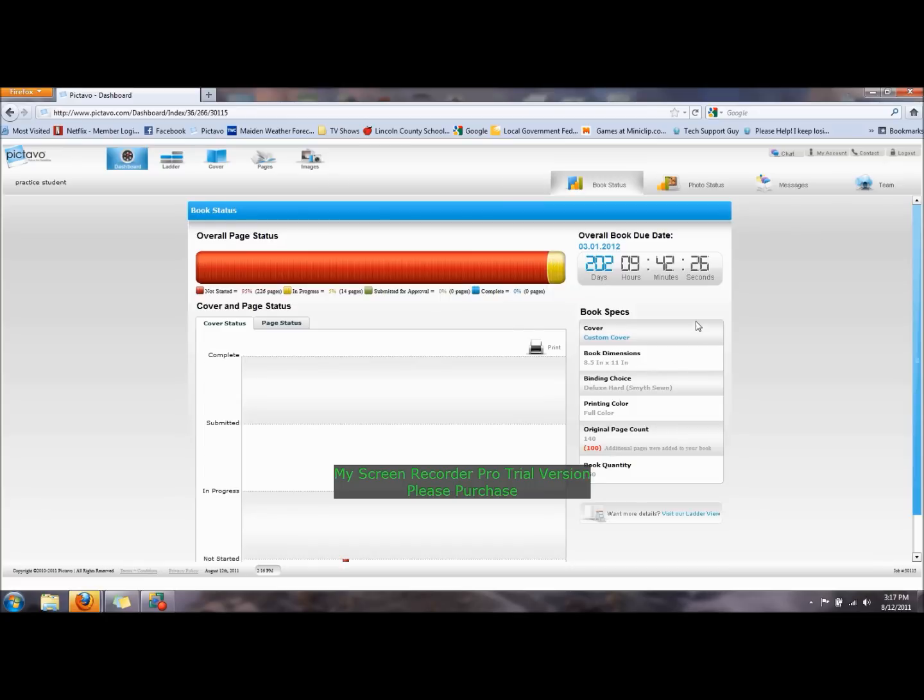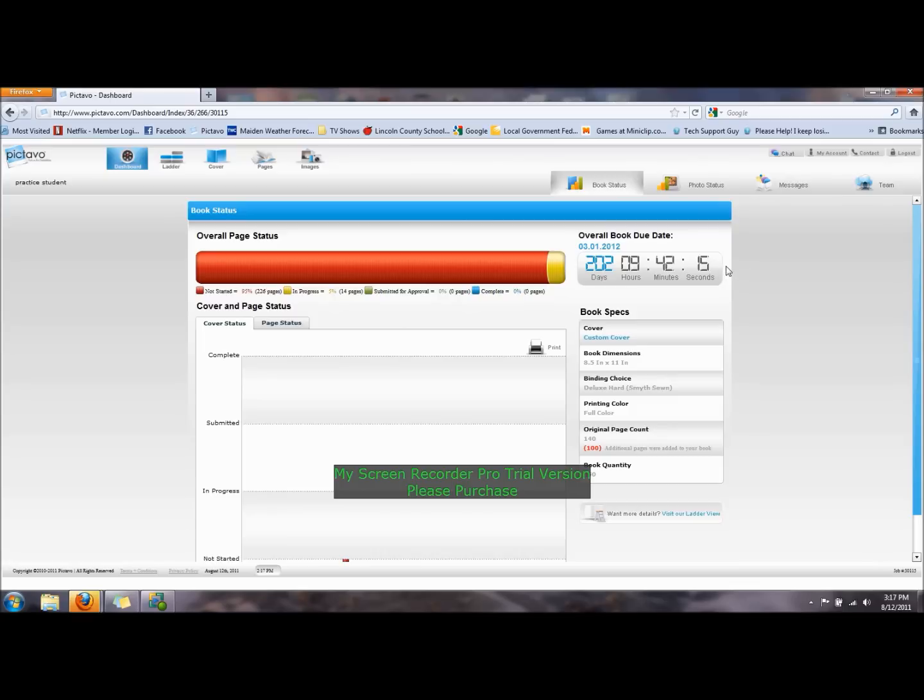All the way on the right is the overall book due date, March 1, 2012, and it gives you a countdown. You will have many more due dates. Your first due date will typically be the beginning of October or the middle of October, depending on which pages you are assigned at the beginning of the year.